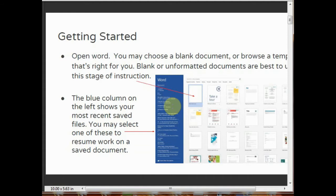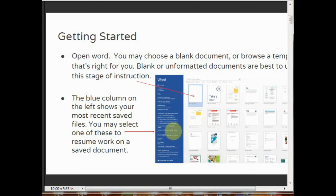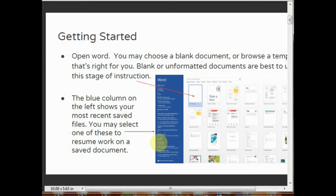After opening MS Word, you will see a blank document or browse a template that is right for you. Blank or unformatted documents are best to use at this stage of instruction. There is a blue column on the left showing your most recent saved files. You may select one of these to resume work on a saved document.